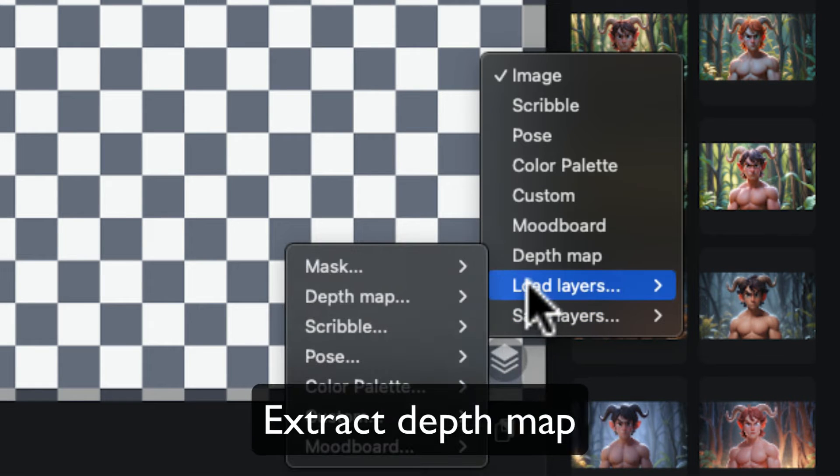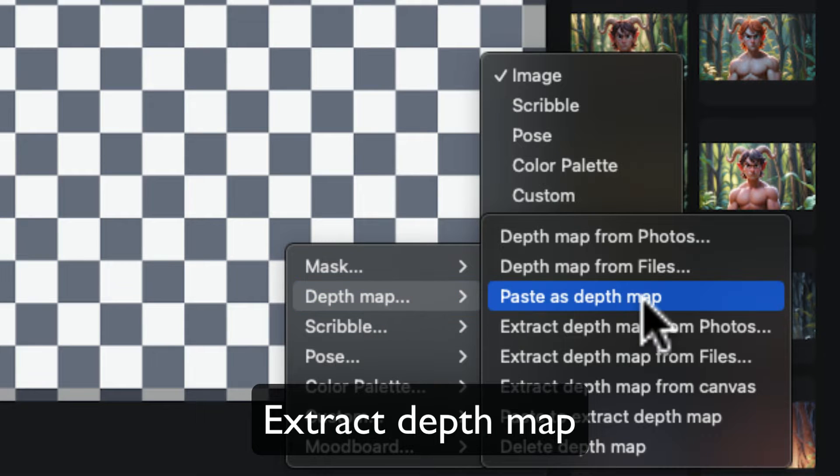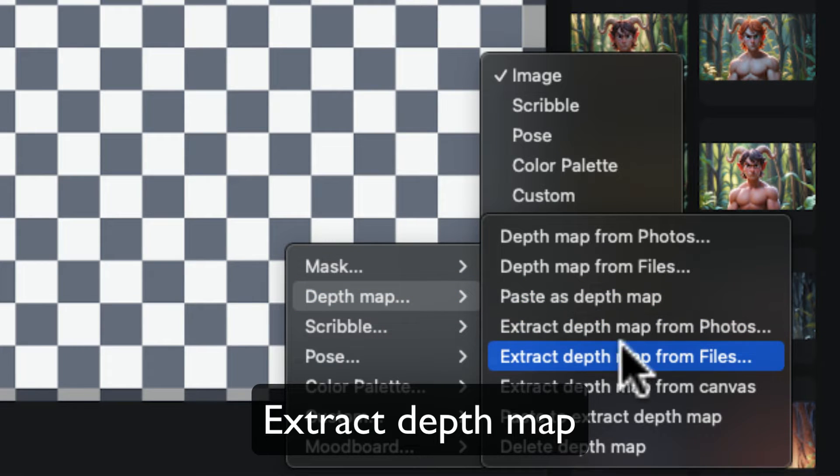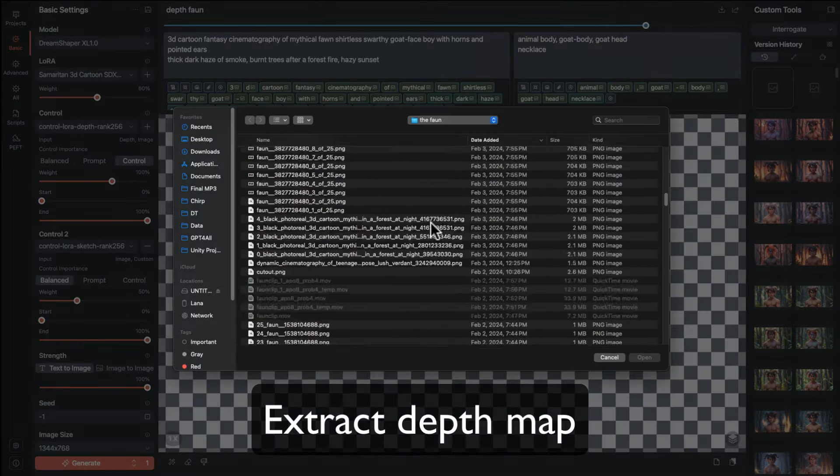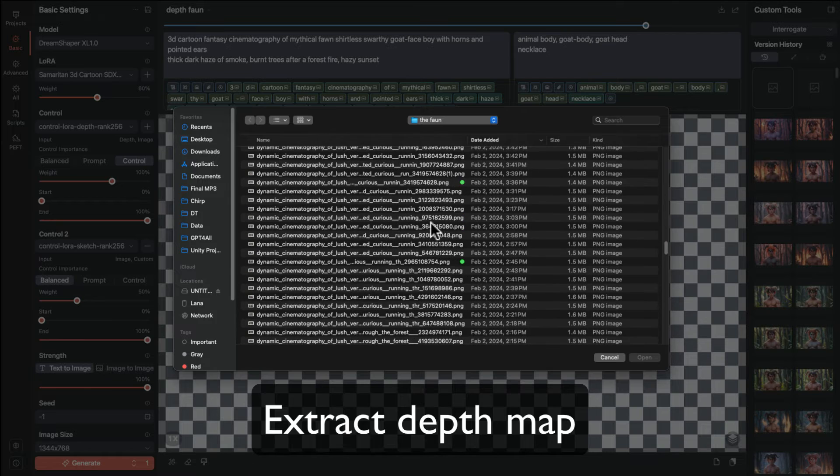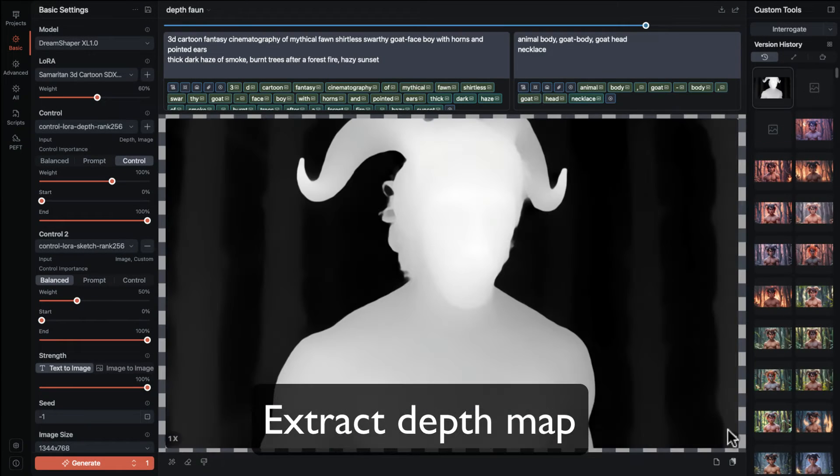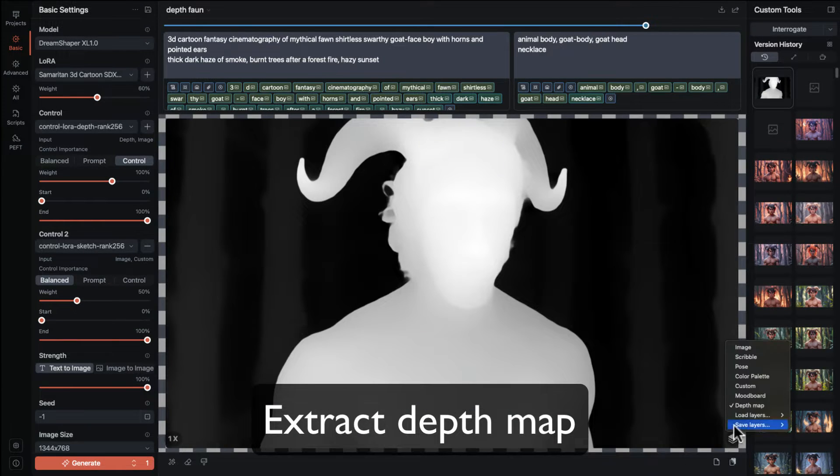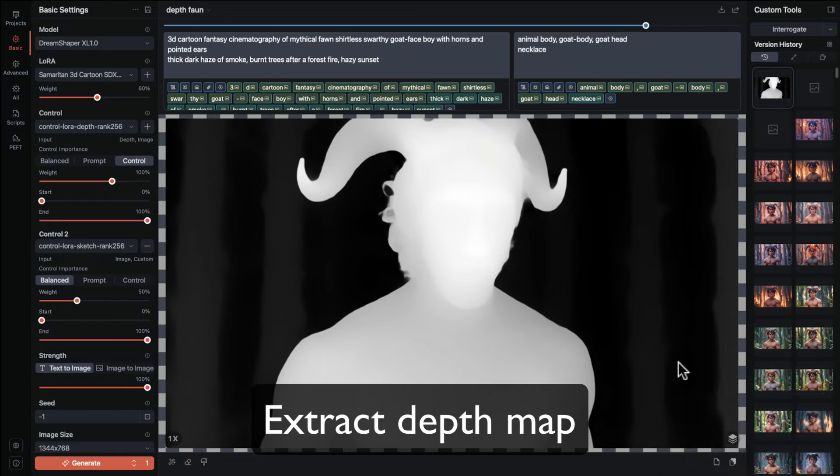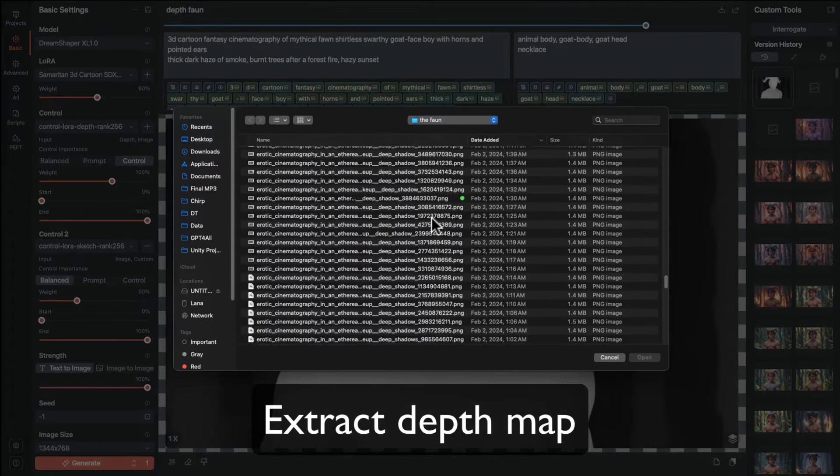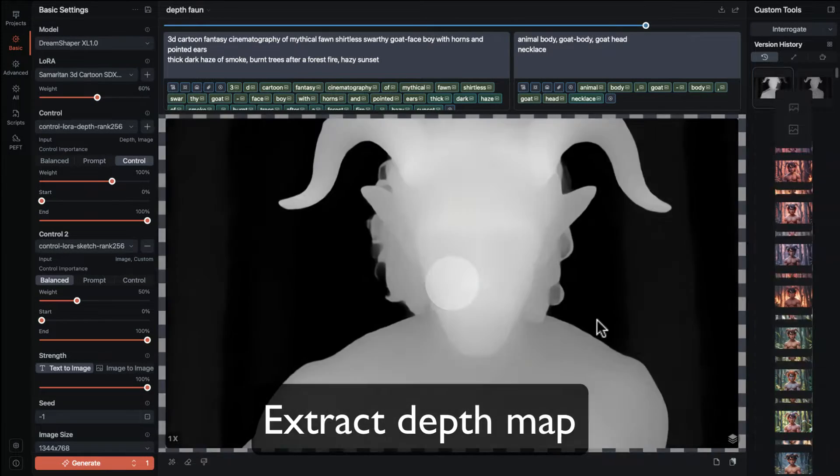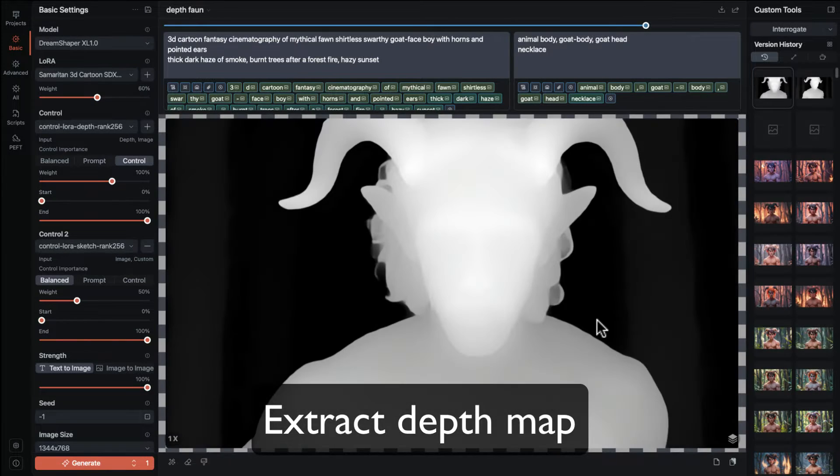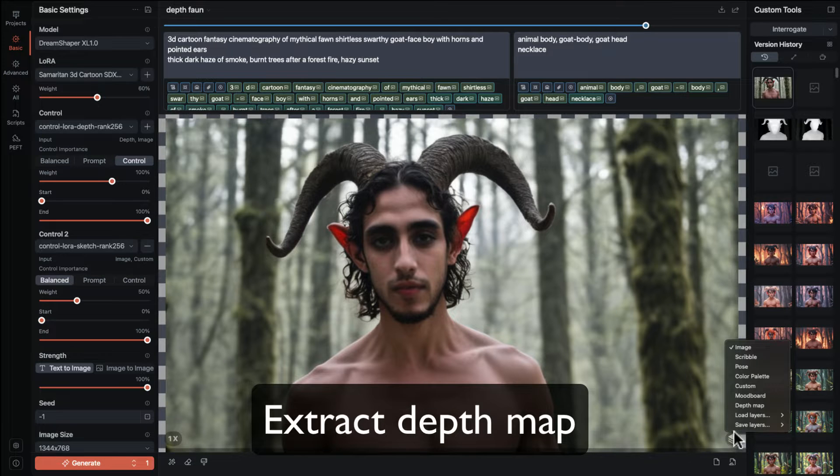Through the image layers import interface we have new options under the depth layer importer that say extract from photos, files, paste and canvas. When you use the extraction feature for the first time you'll be prompted to download depth anything and there's nothing to set up, it installs and runs invisibly every time we need to extract a depth map.